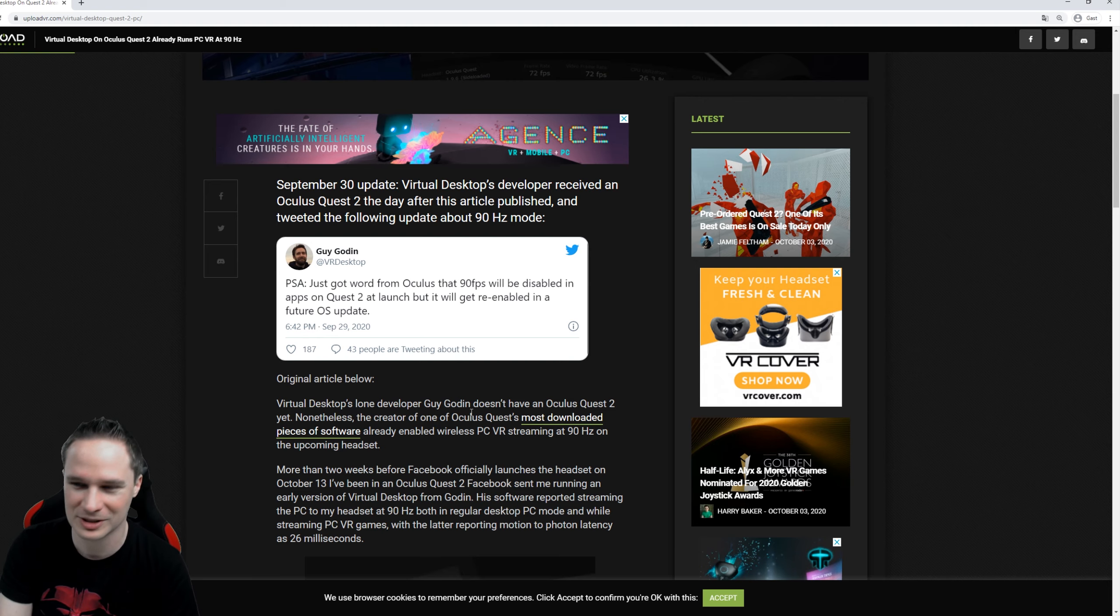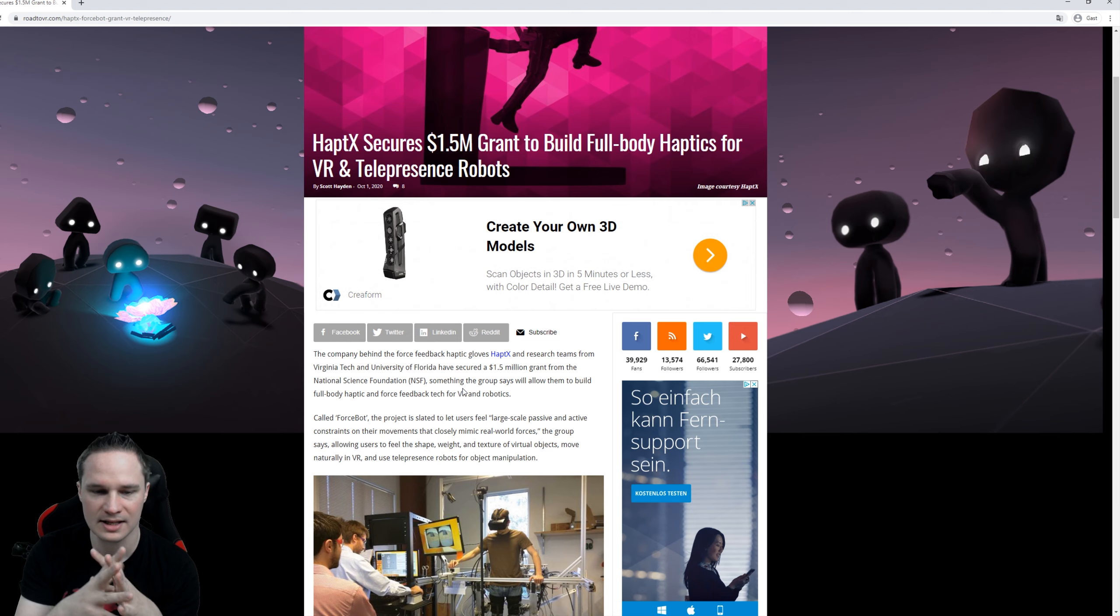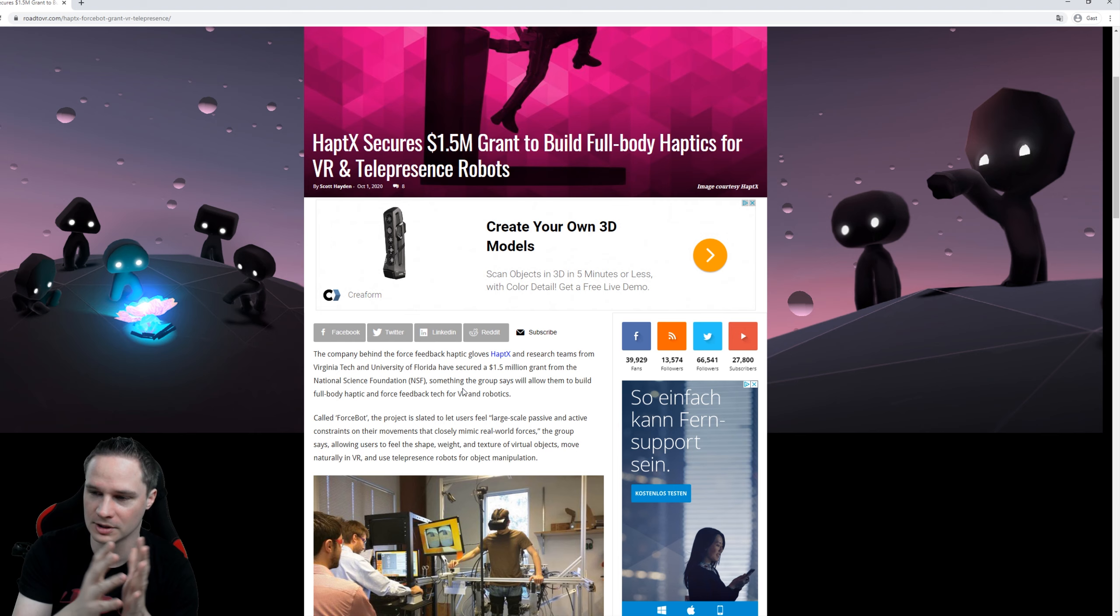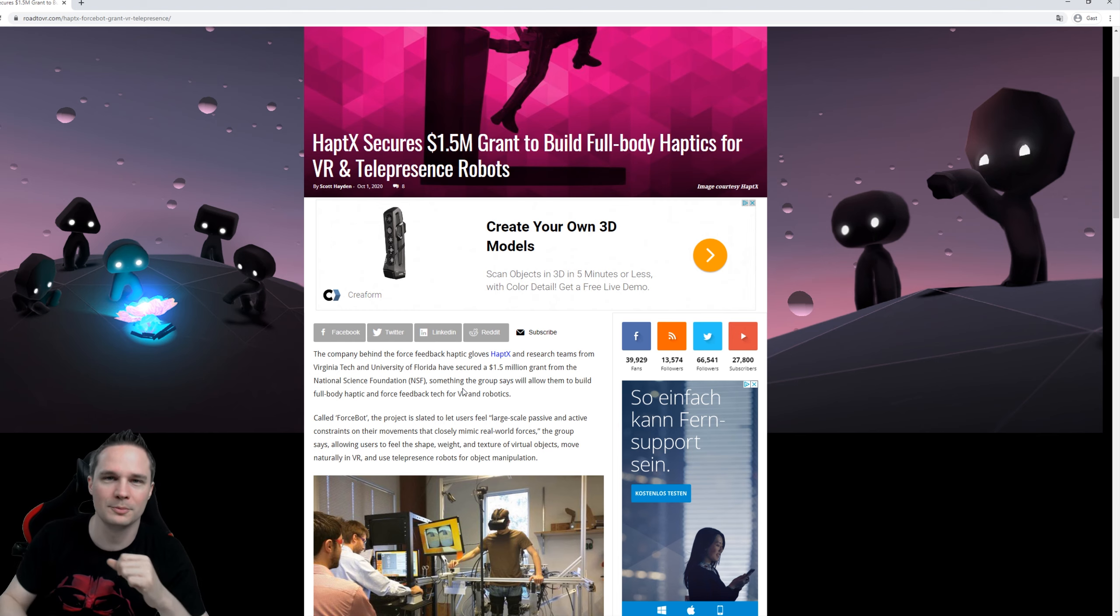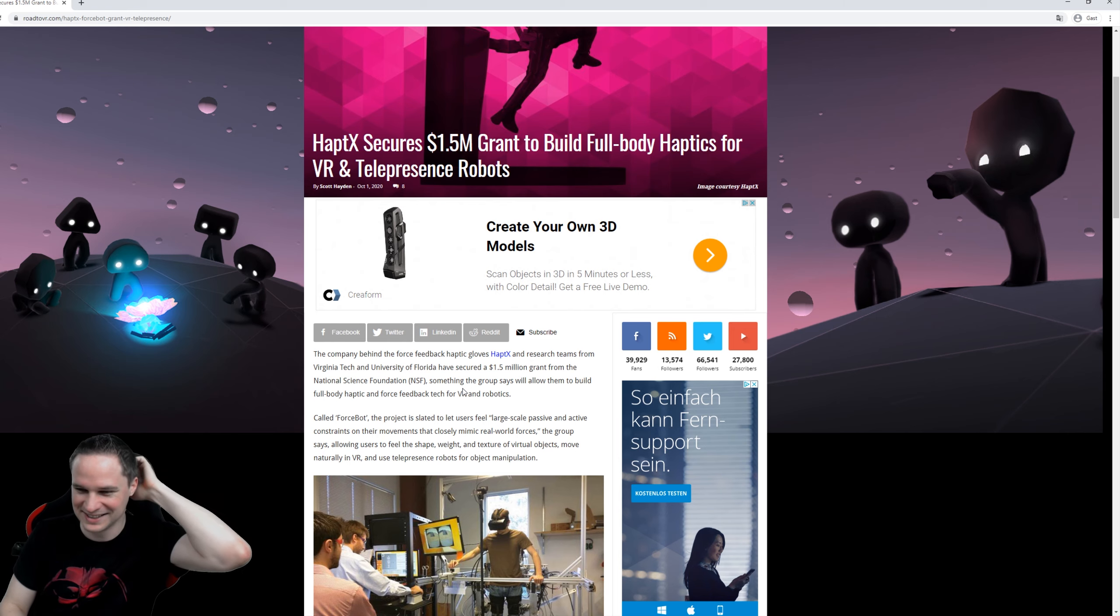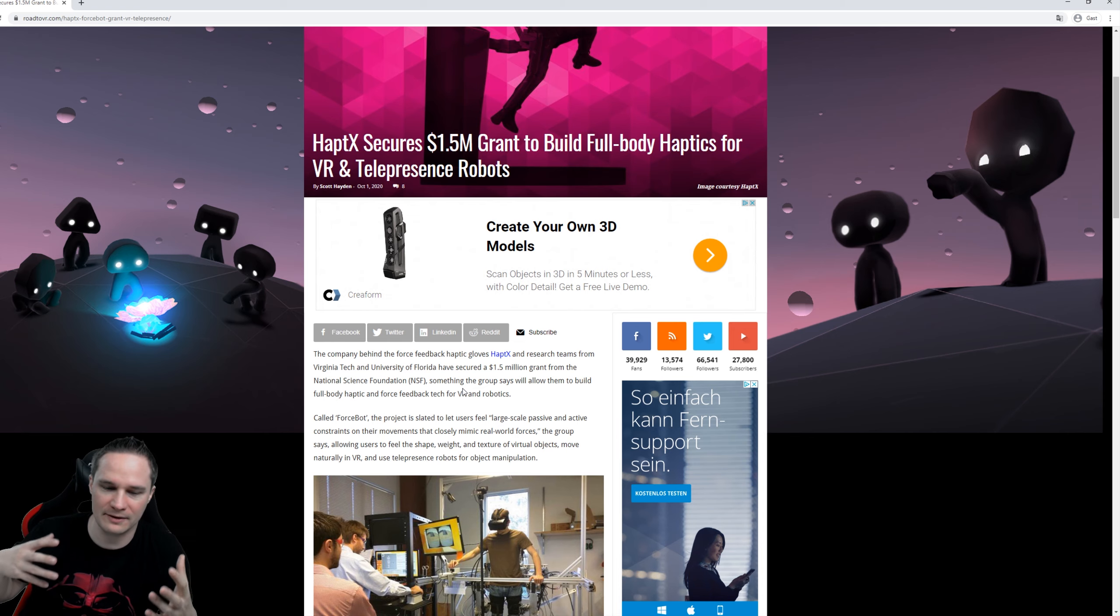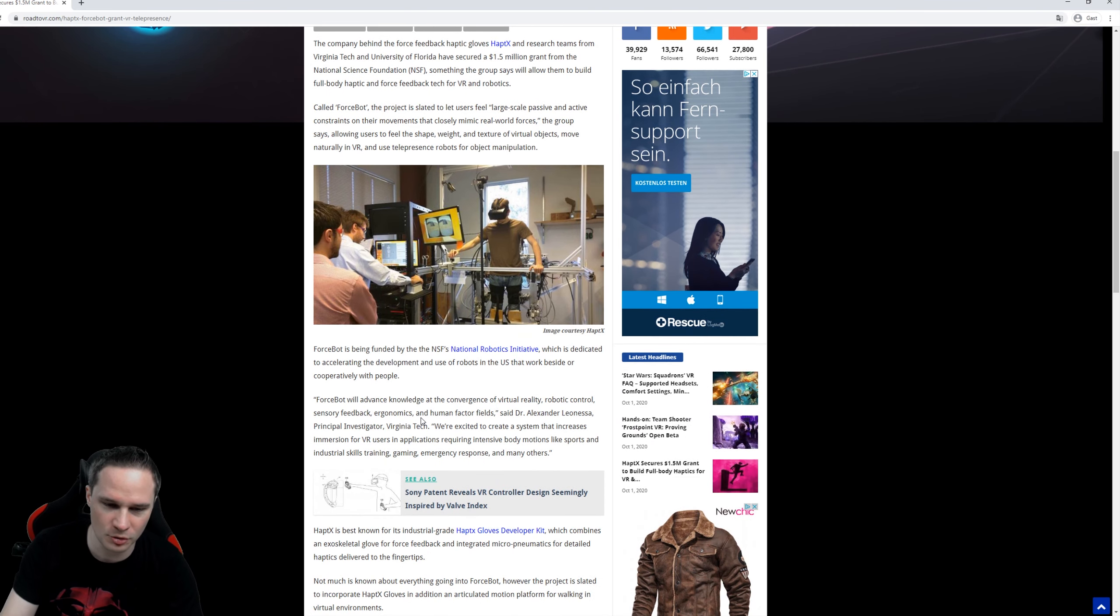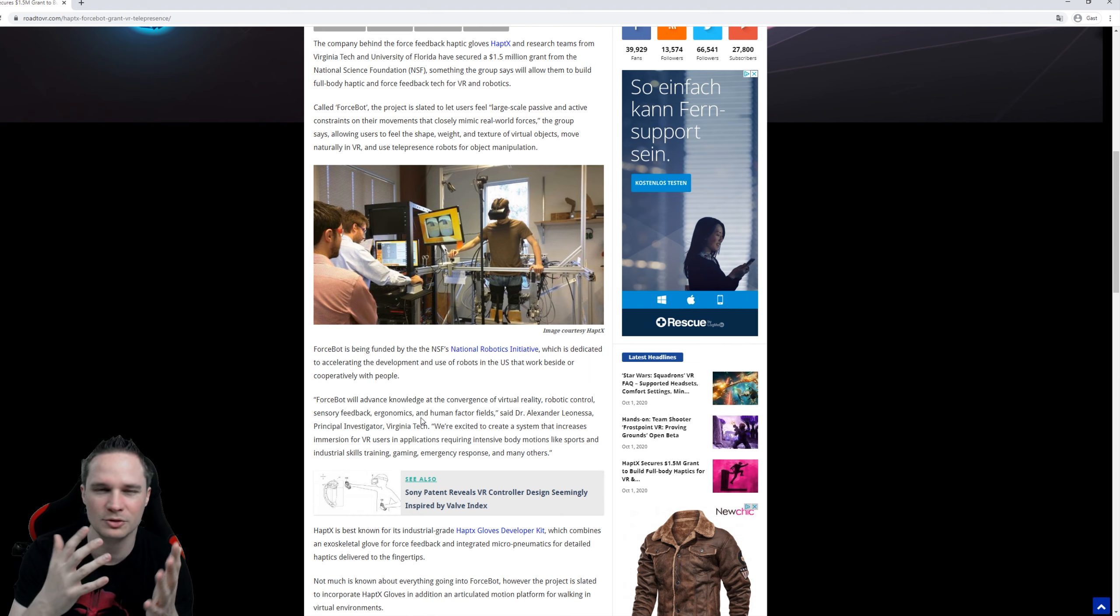The company Haptics that produced VR gloves has now raised 1.5 million dollars to create a full body haptic system for VR and even for robots. That's really impressive because the whole body is tracked, every piece of your body is tracked, and then you can even feel when you hit an object with your elbow or whatever, you can feel it, and you can even control robots and stuff.